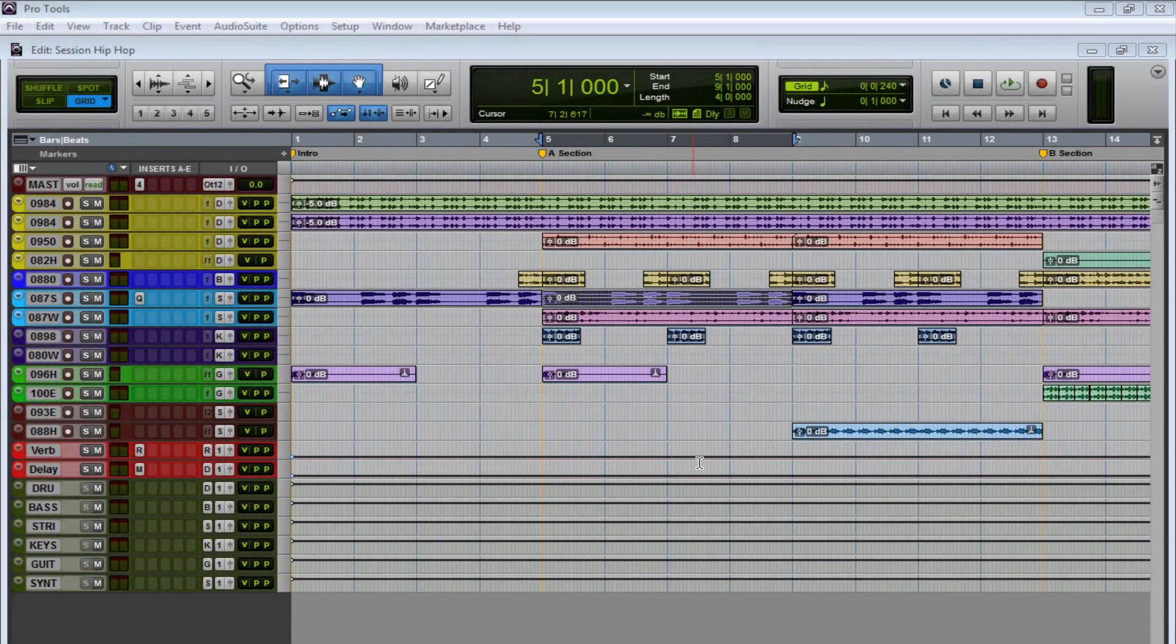What's up guys, how you guys doing? This is Ray, and in this video we're going to talk about the simple things that can make your recording sound amazing.